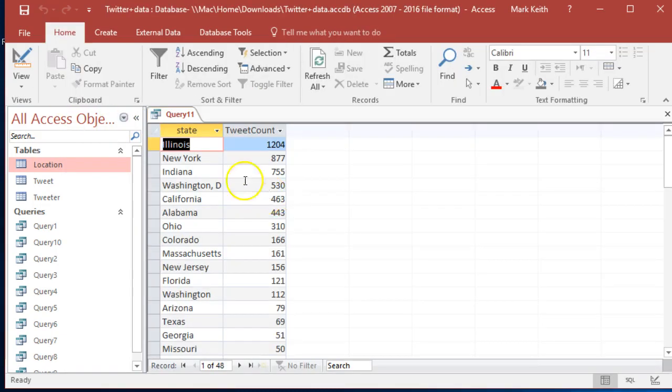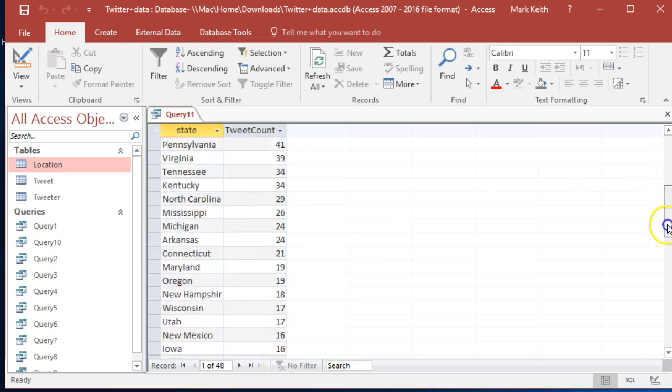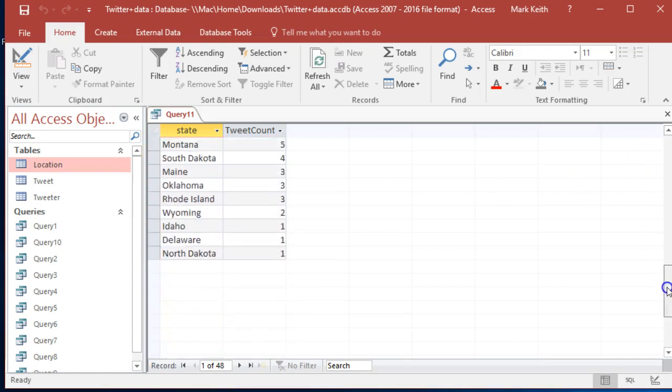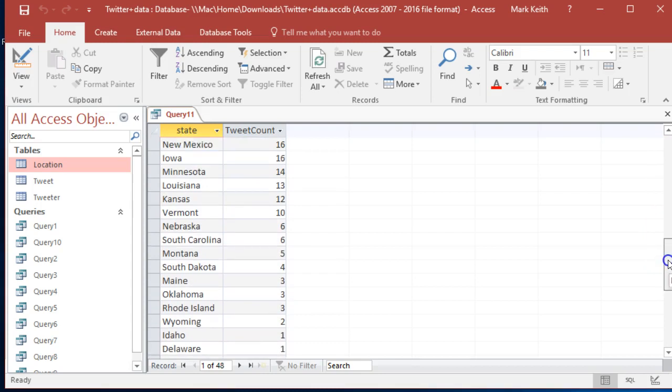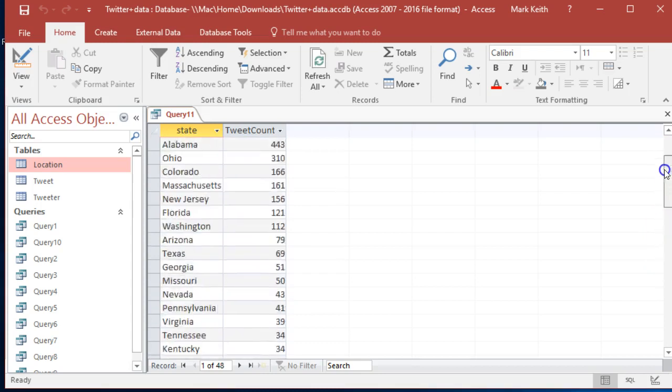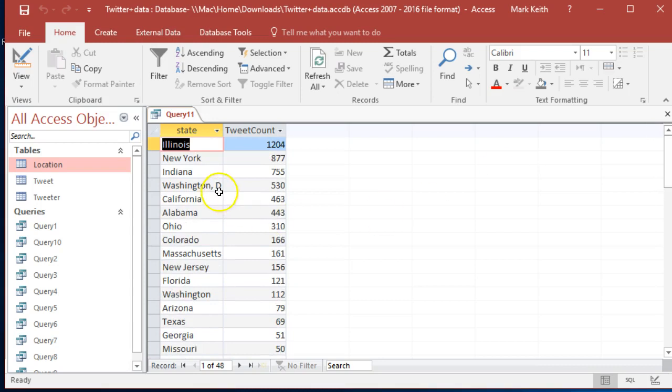it. Run. Illinois, interesting. New York, Indiana. Who's not using Twitter? North Dakota, typical. Just kidding, I have no idea about North Dakota. All right, two states haven't tweeted at all. Anyway, let's go